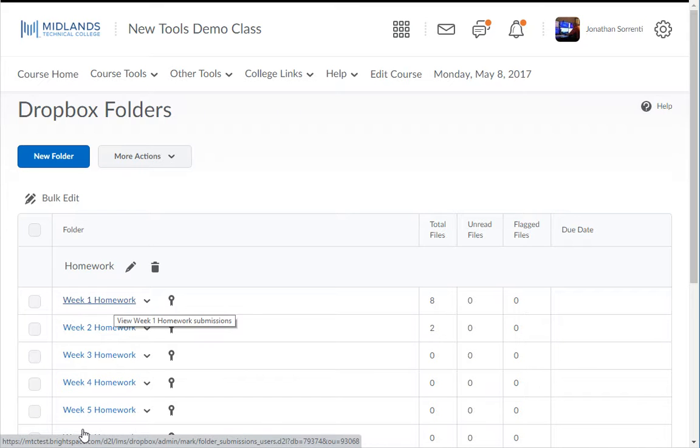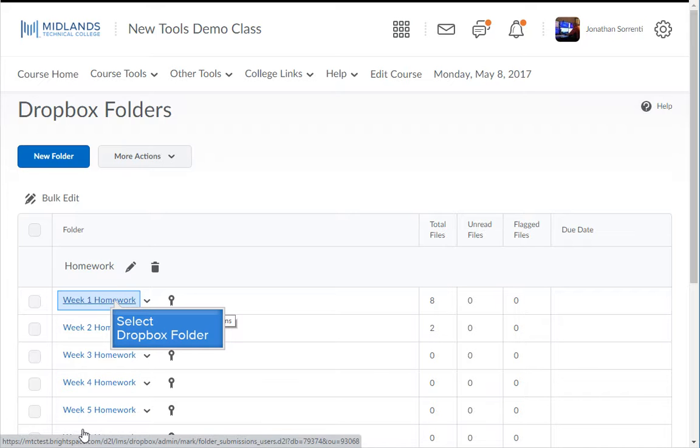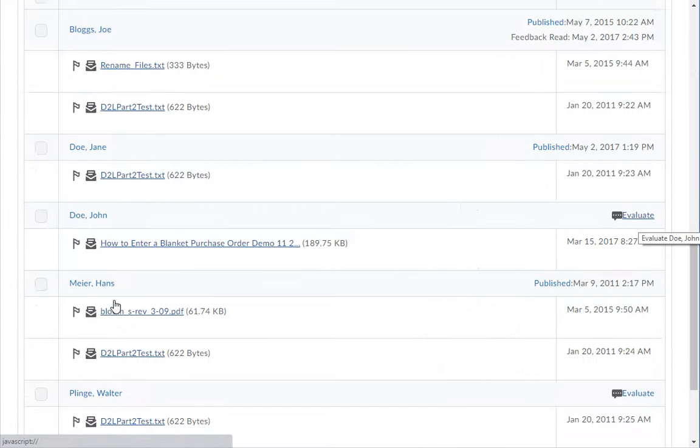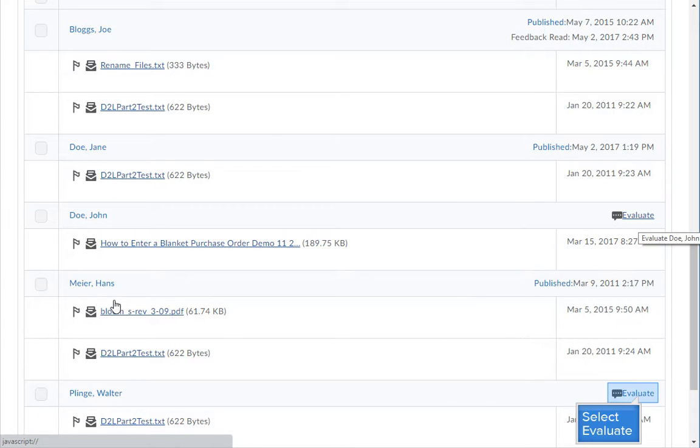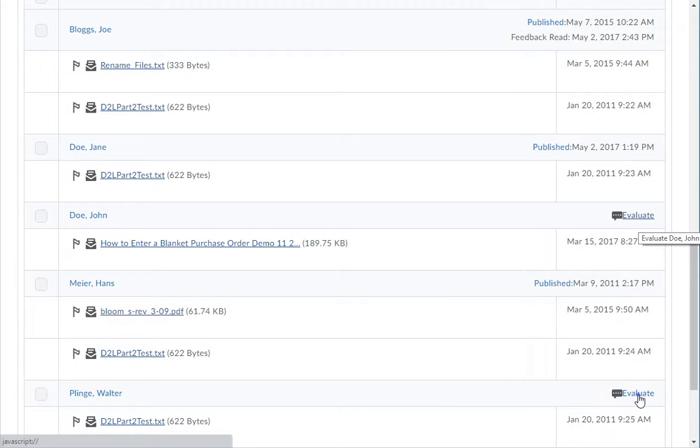To use the rubric to grade the student submissions in the Dropbox, start by clicking on the name of the Dropbox folder. Then choose the evaluate link for the student you want to grade.